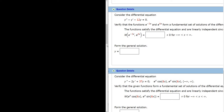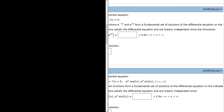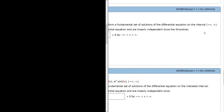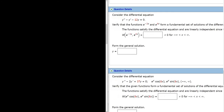Let's work out this problem. It says consider the differential equation y double prime minus y prime minus 12y equals zero. Verify that the functions e to the negative 3x and e to the 4x form a fundamental set of solutions to the differential equation on the interval negative infinity to infinity.